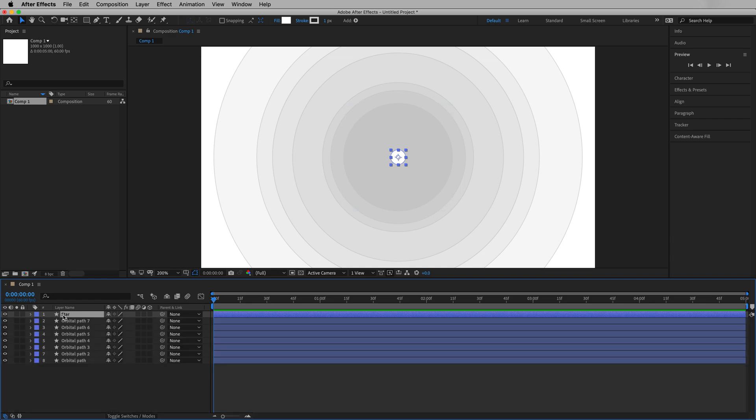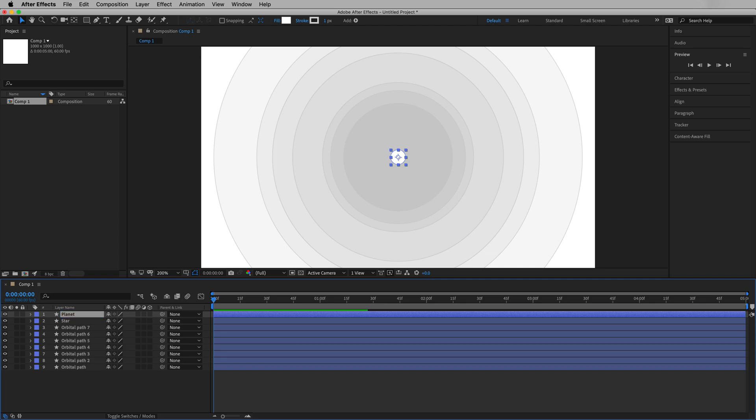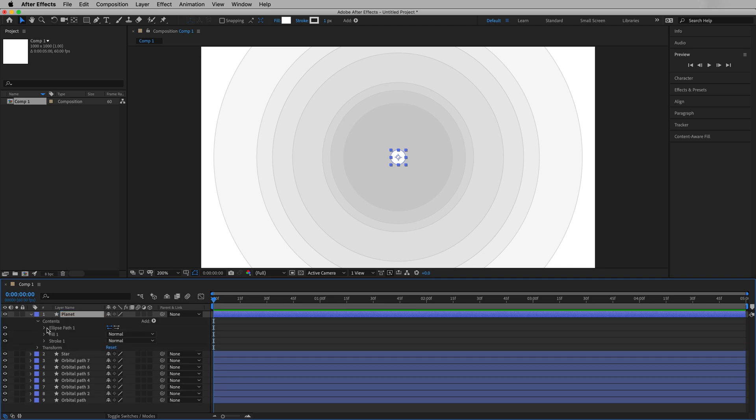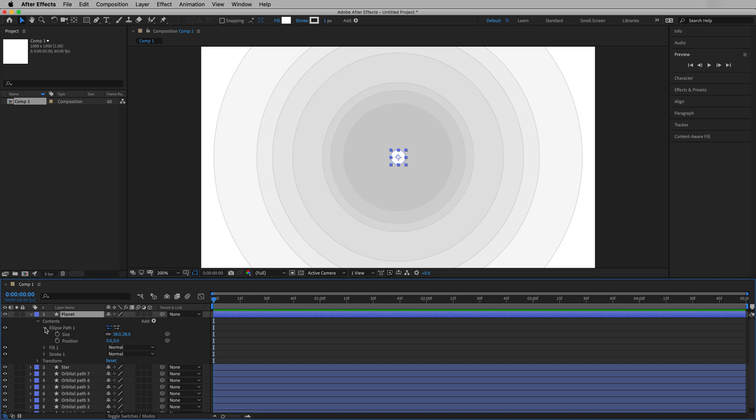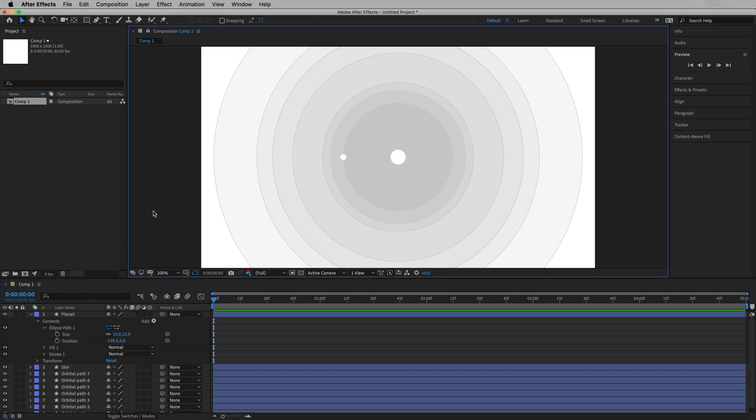Let's collapse that and we'll use the same type of design for our planets, but there's a little bit of a difference with the planet. Let's copy and paste. We'll call this one planet. And for our planet, we're going to go into contents and we'll adjust two things for each planet. The first thing we'll adjust is the size. We don't want it as large. So let's make this one, let's say 15, but we'll also adjust its position. So for now, let's just move this position right here on top of the first orbital path.